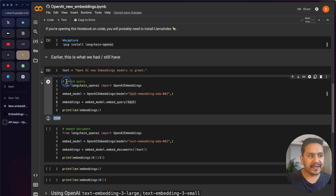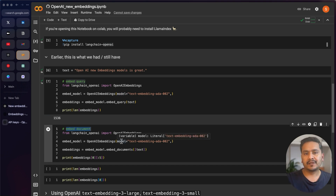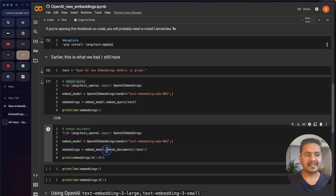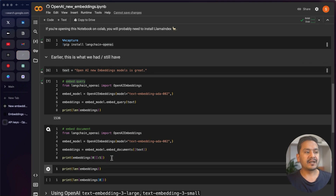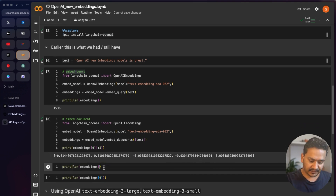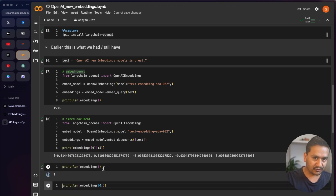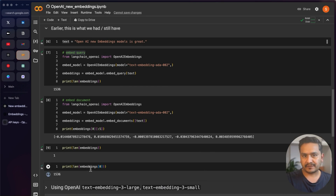A good feature of LangChain is that it separates embed_query from embed_documents. embed_query is used for a normal sentence or query text, while embed_documents is used when you have a large document you want to embed. Running embed_documents on a list with one text, you can see we get one result, and the length of embeddings at index zero is 1536.